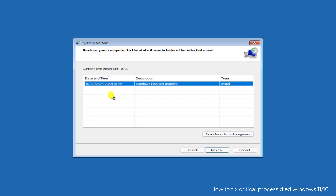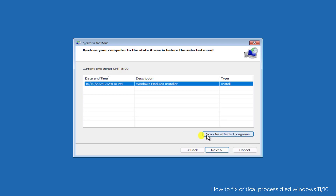Select a restore point and restore your computer to the back date. If you want to see what applications will remain and what will be uninstalled after the restore, you can click on Scan for Affected Programs. Once you do that, you can see all the changes, and after that you can restore your PC to the back date.